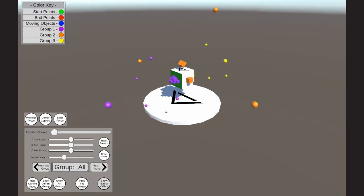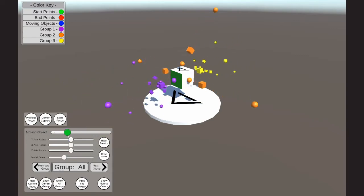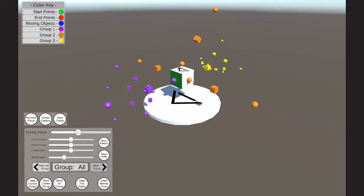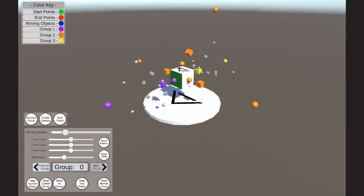The next feature is the show group colors feature. This feature changes all of the objects in a specific group to represent the same color. This makes it easier for the user to tell which objects are included in which groups.